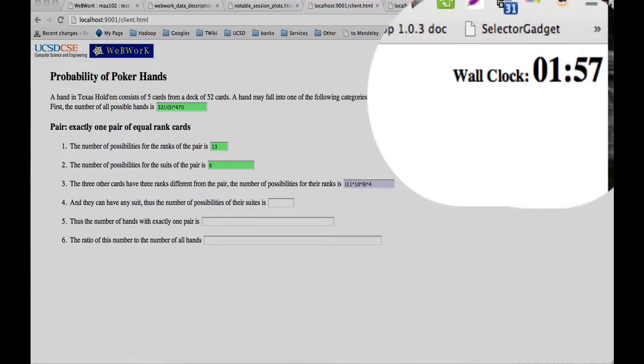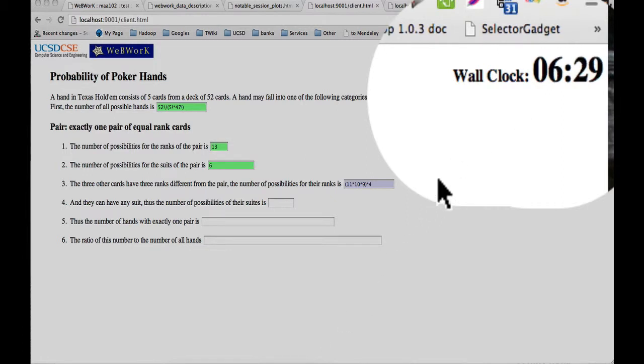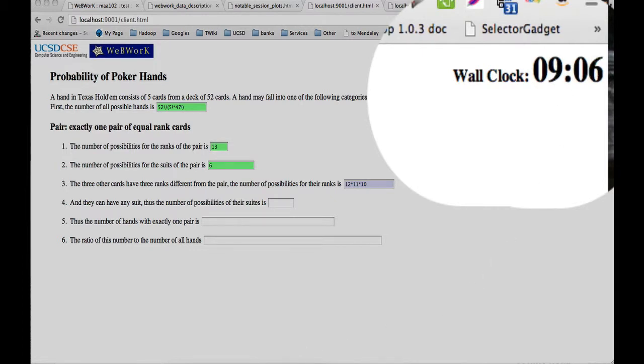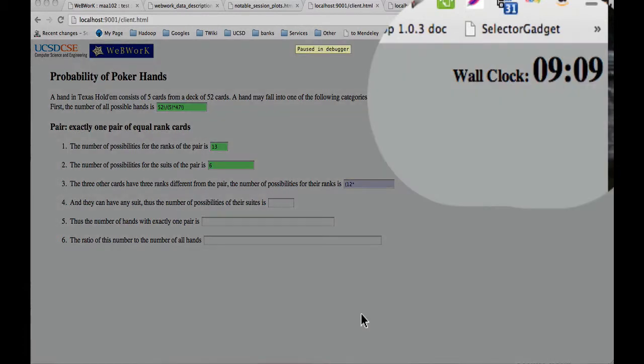So the student tries and tries again. This is in the original session. This is what a student actually did. So the student tried for nine minutes so far, and the student kept trying for a good 30 minutes.